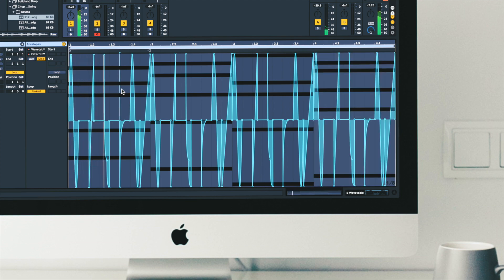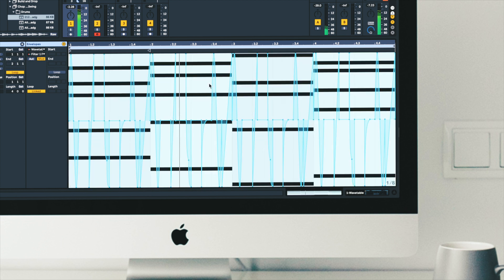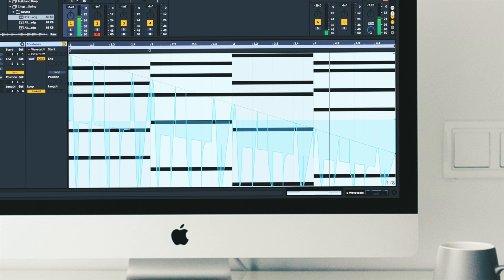We could even scale this. I'm going to select all and then drag this point downwards.